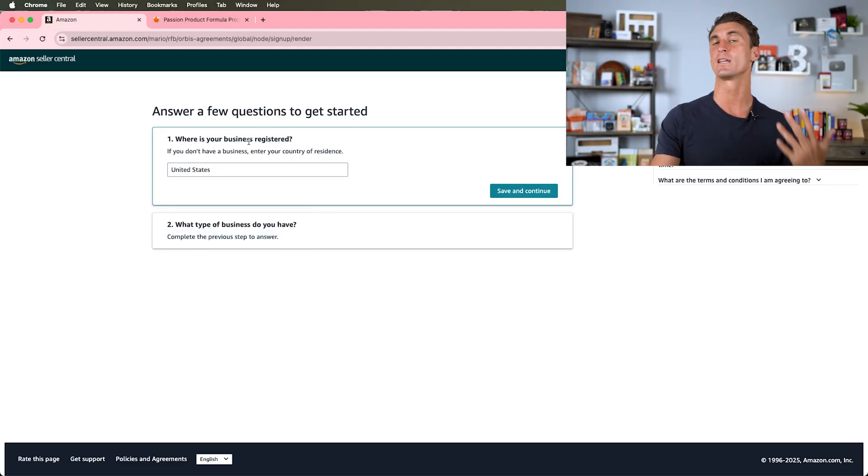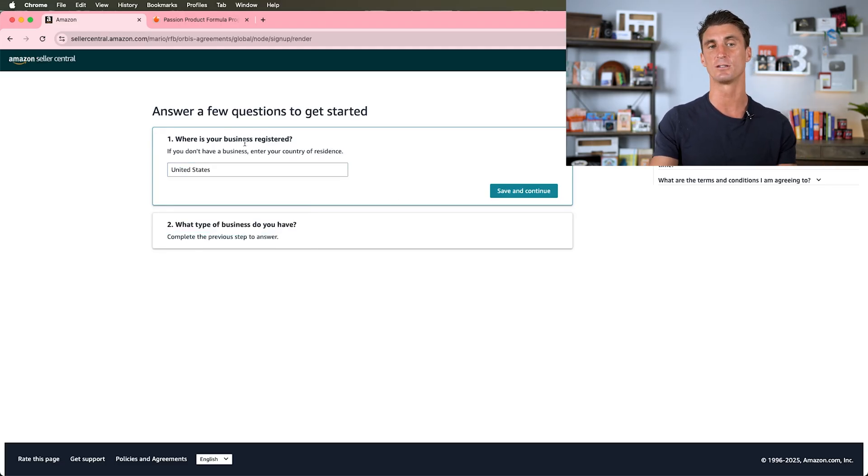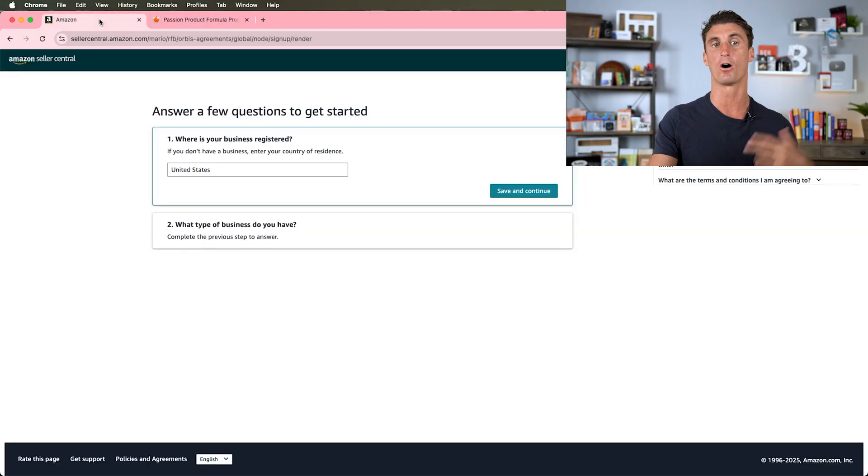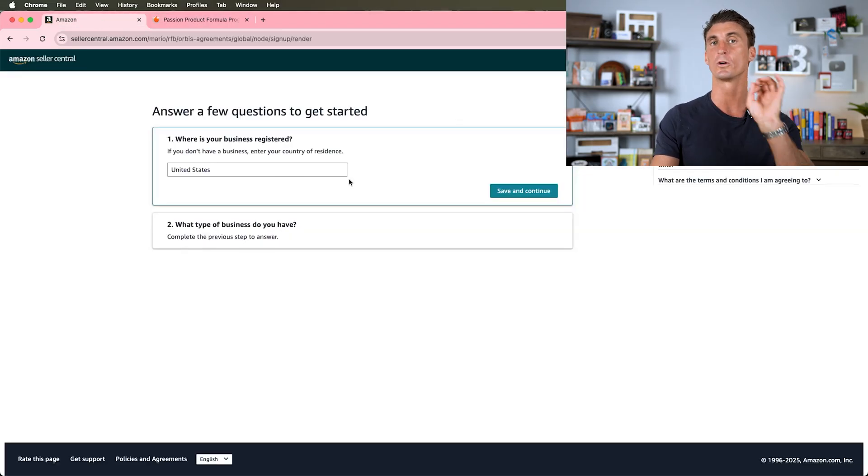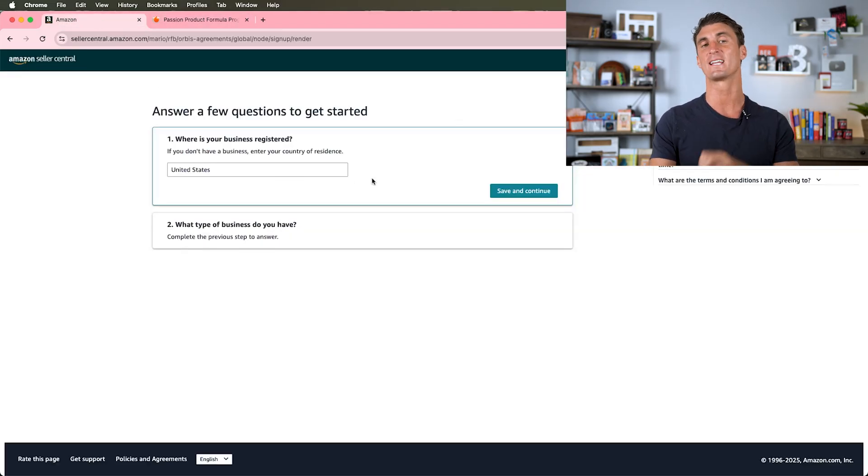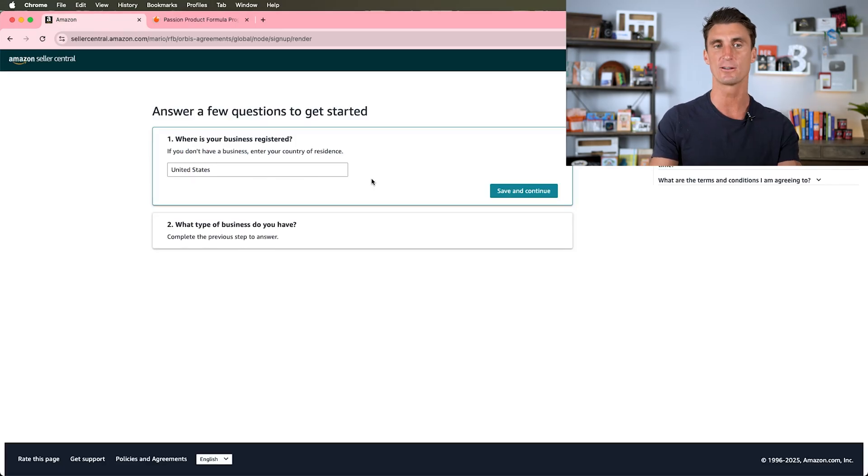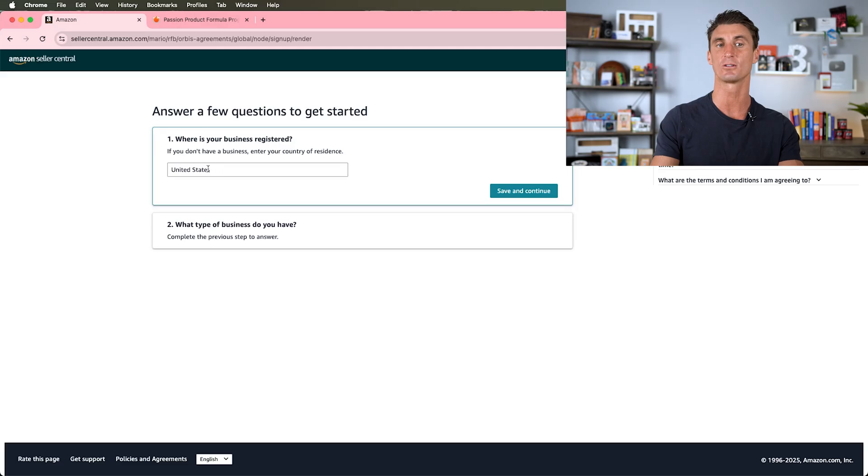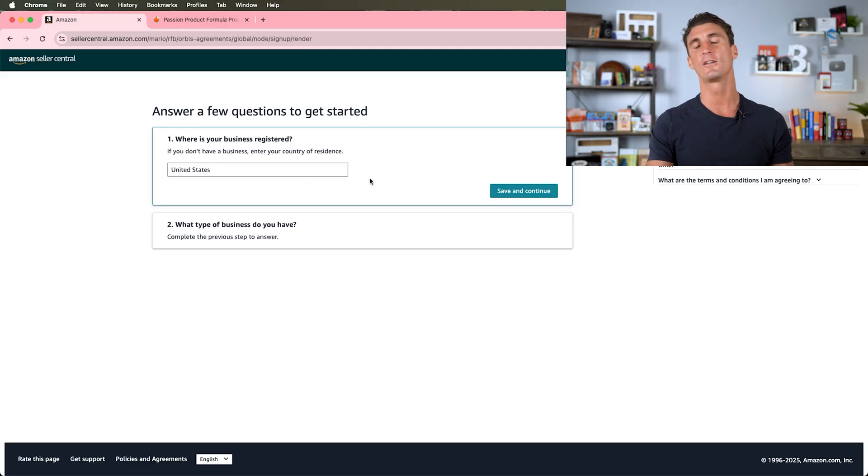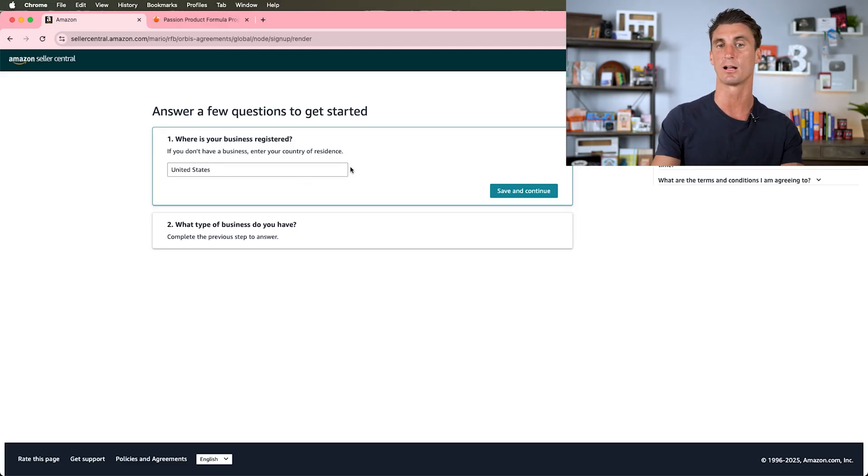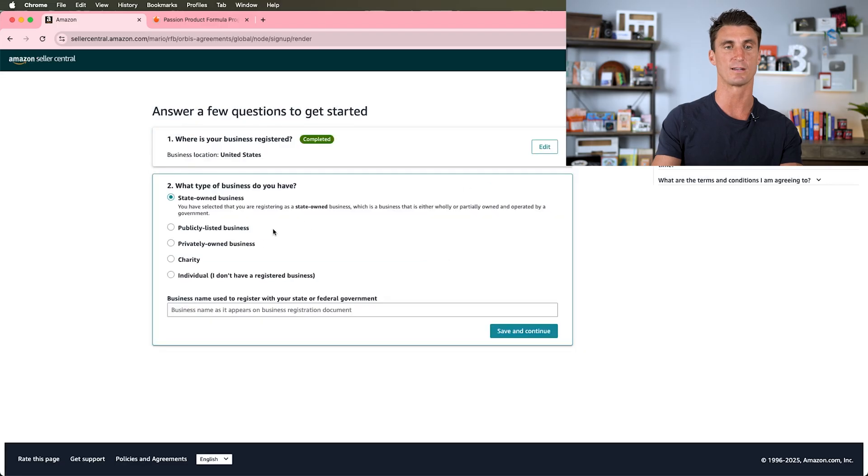If you're an international seller, and about half of my students that joined the Passion Product Formula are international sellers, you'll create an LLC in the United States. I'll show you later in this video how to do that. You can still select United States, so don't worry even if you live in a different country, you can still sell within the United States.